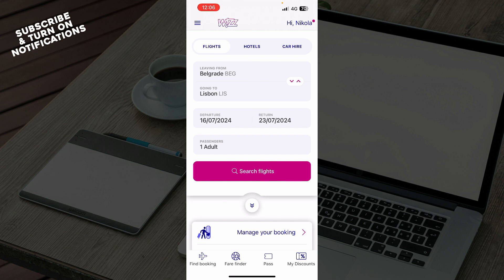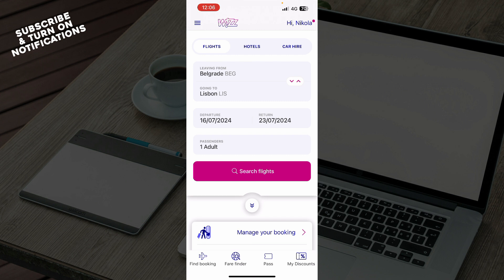Now that we got that out of the way, let's see what we have in front of us. Here we have the Wizz Air home screen where you can book a flight. You can book flights, hotels, or a car. You can also input where you're leaving from, going to, departure dates, number of passengers, and click on search.